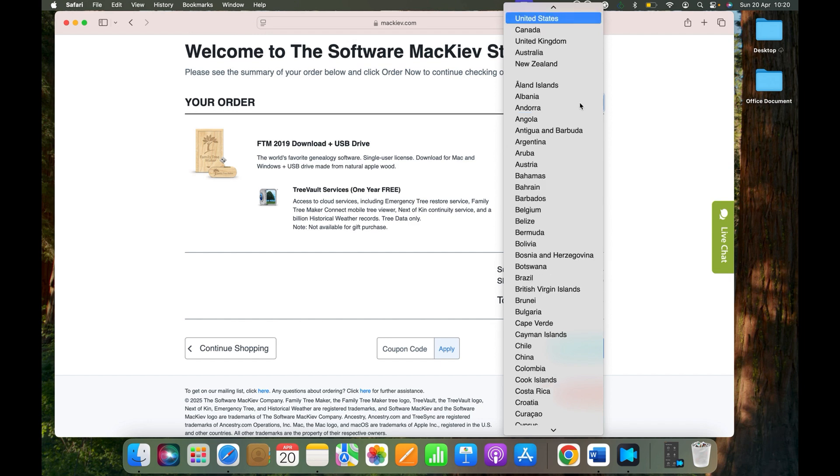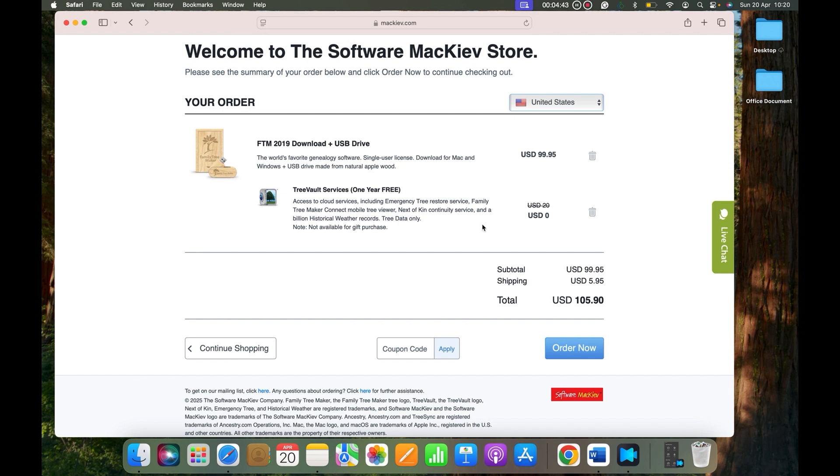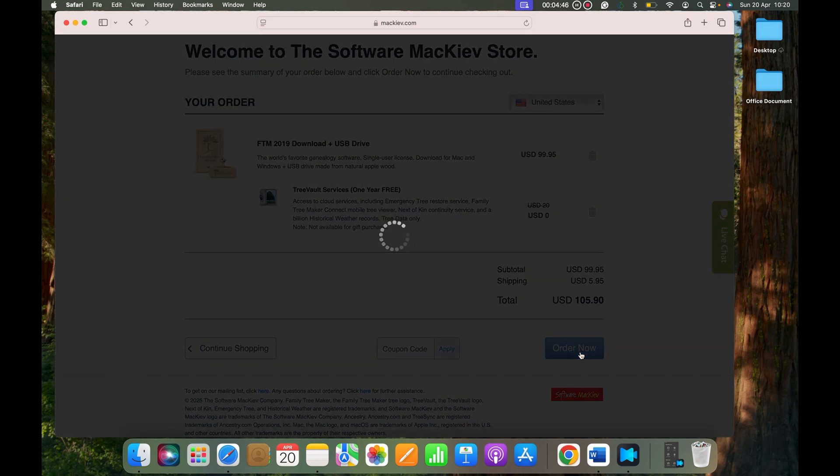It says here I will be paying $105 US dollars because I selected FTM 2019 download plus USB drive. If I would have selected just the download, they will be charging $79. So click Next.